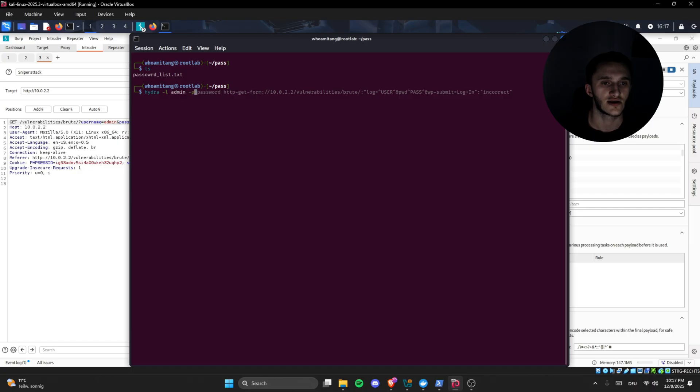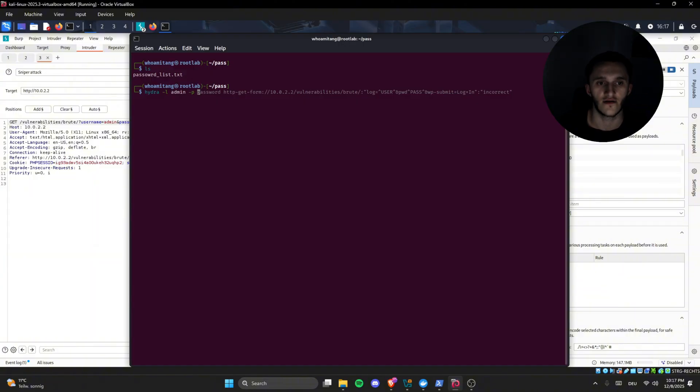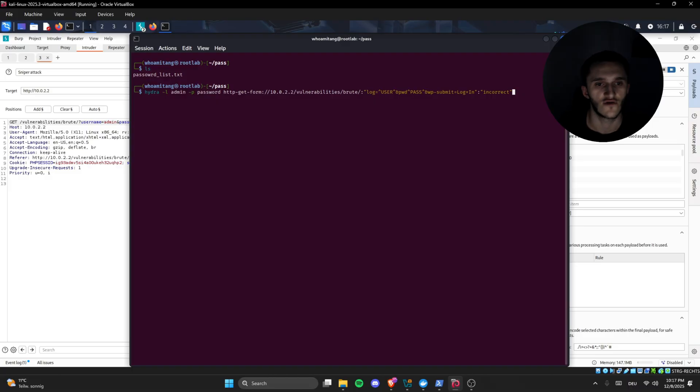Minus P, same words for the password. Lowercase p for only one password, uppercase P for the password list. Password, then let's go password.